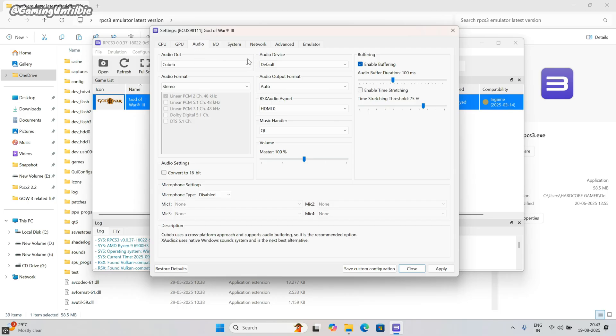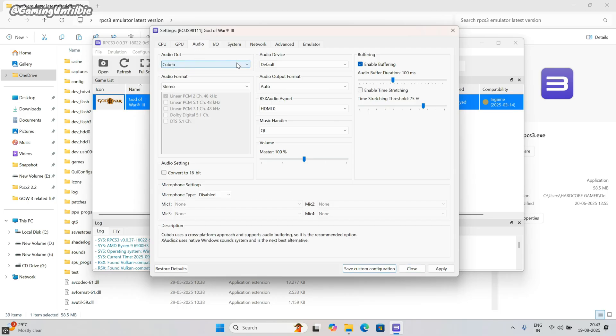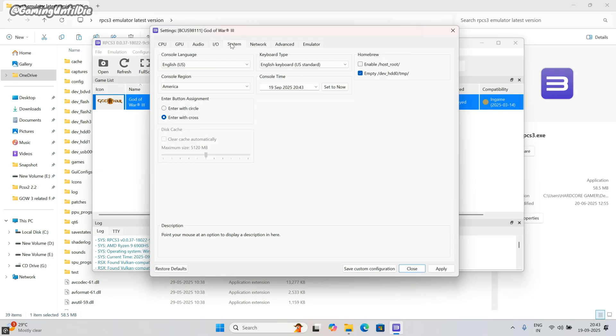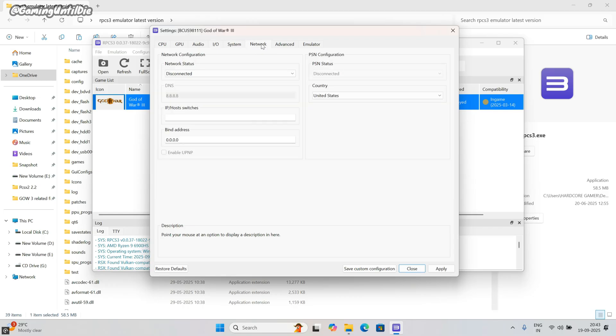In audio tab, do nothing. In IO tab, do nothing. Also do nothing in system tab and also in network tab.